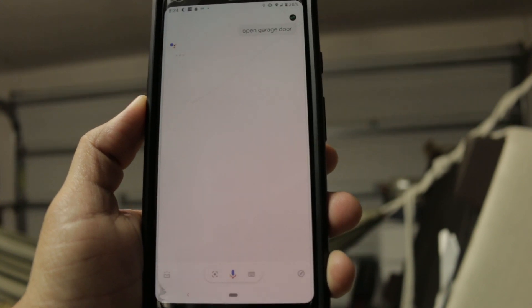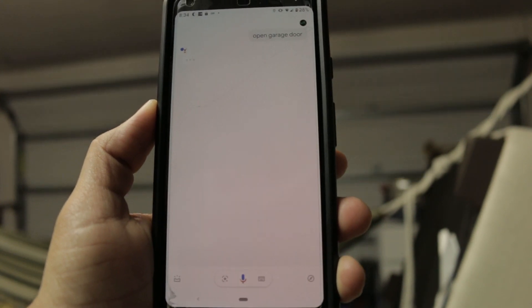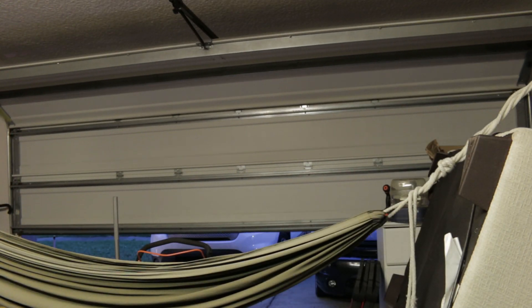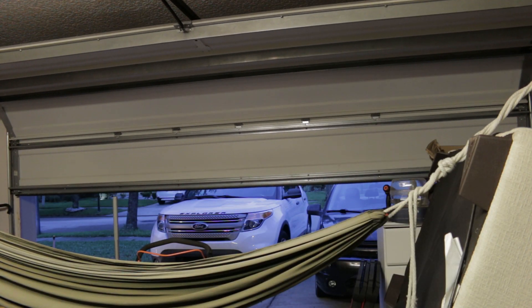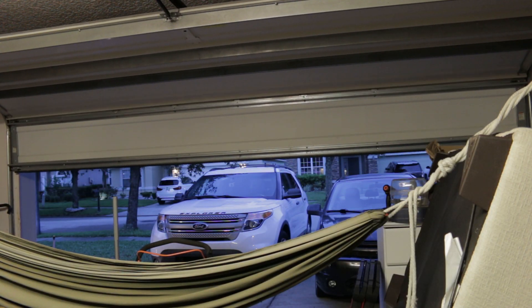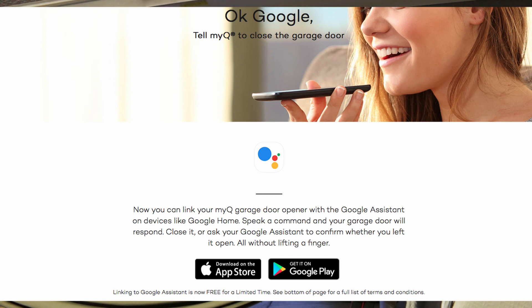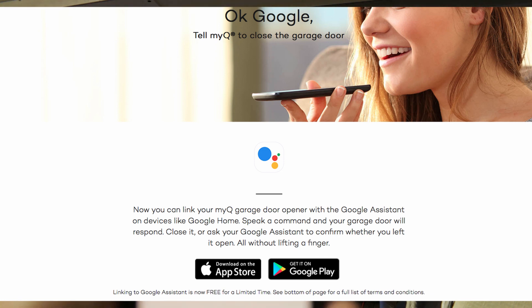Now I do have to mention that at the time of wrapping up this video, MyQ has announced that their subscription to Google is now free for a limited time. So you can go on their website and you can sign up for the Google integration with no credit card needed. And they'll give it to you for a limited time.